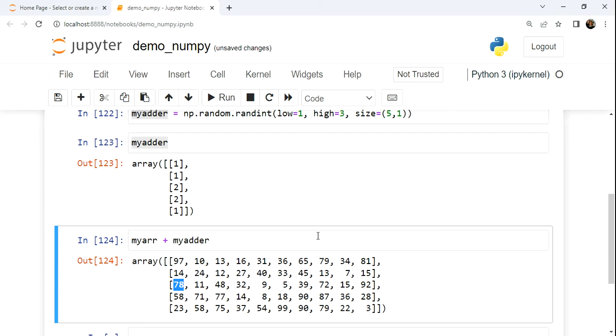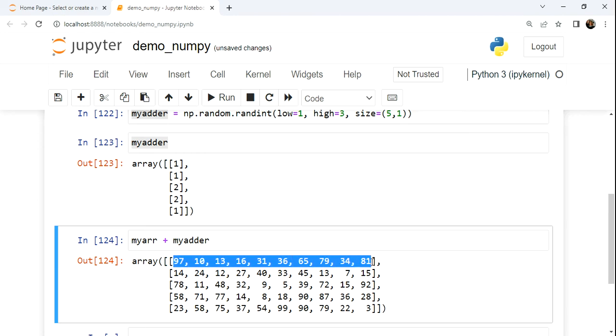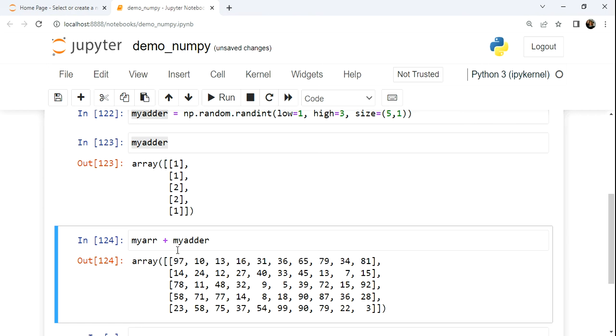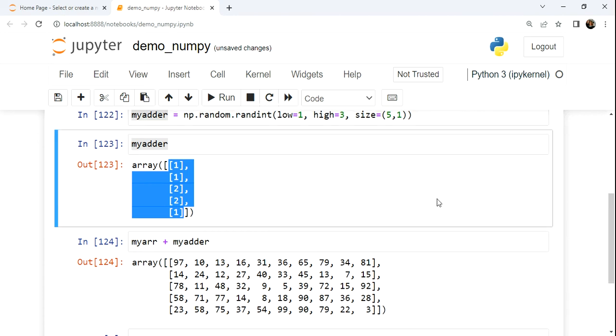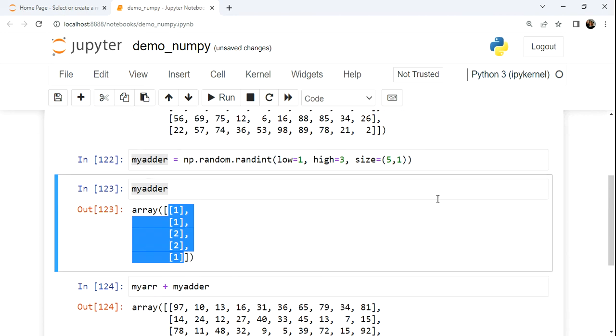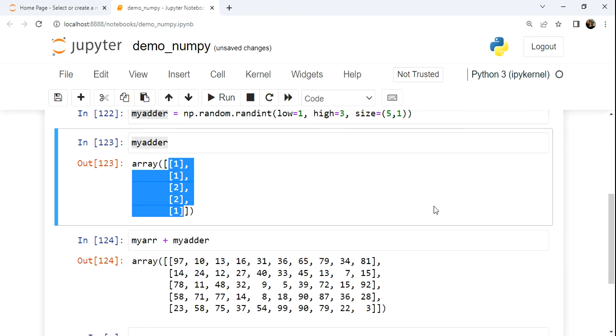The idea of broadcasting is this: as long as the shape of an array that's performing the mathematical operation can be stretched in either direction, it will do so. So if we look at this 5 row, 1 column structure, it's being stretched across. It's basically repeating this across 10 times so that we get this similar pattern happening across the entire array.